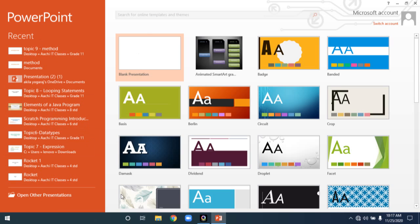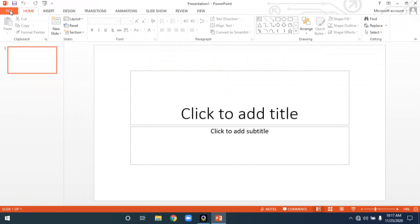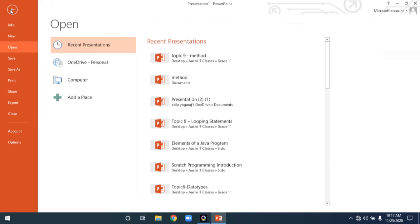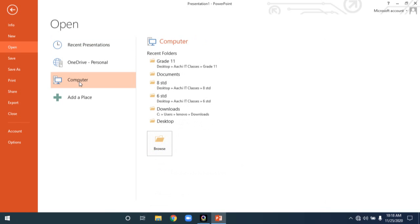That is one way to open an existing presentation. Alternatively, once you are inside the PowerPoint environment, you can click on the File tab. From there, you can see recent presentations and various folder options — you can choose the location where your presentation is stored, whether it's on your computer or elsewhere.